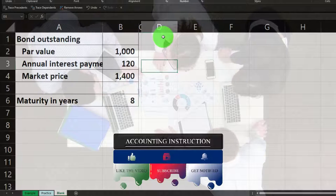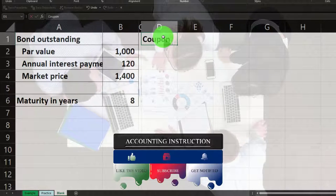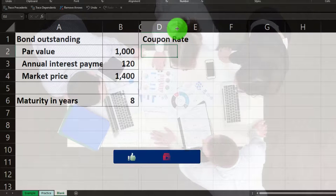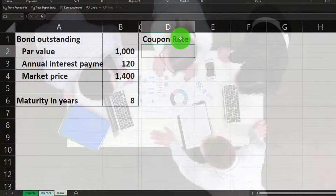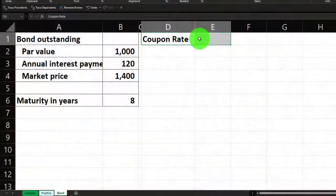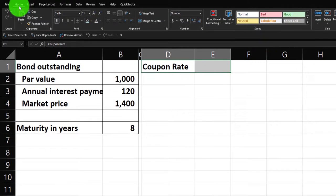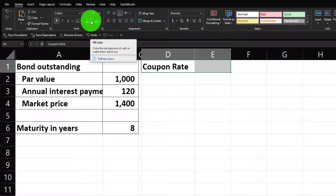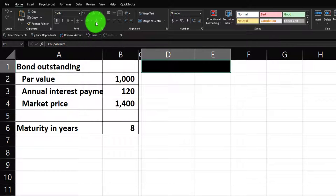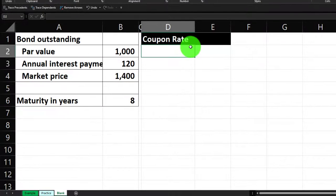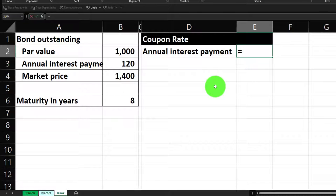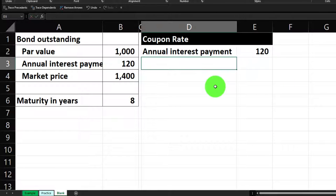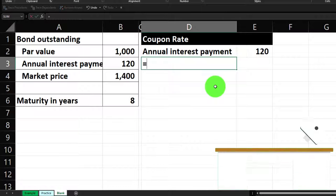Let's first calculate the coupon rate — that's the easiest thing to do. I'm going to make column D a little wider, put my cursor between D and E and expand it. Then go to the header, home tab, font group, hit the bucket dropdown to make it black and white. We're taking the annual interest payment of 120 and the par value.